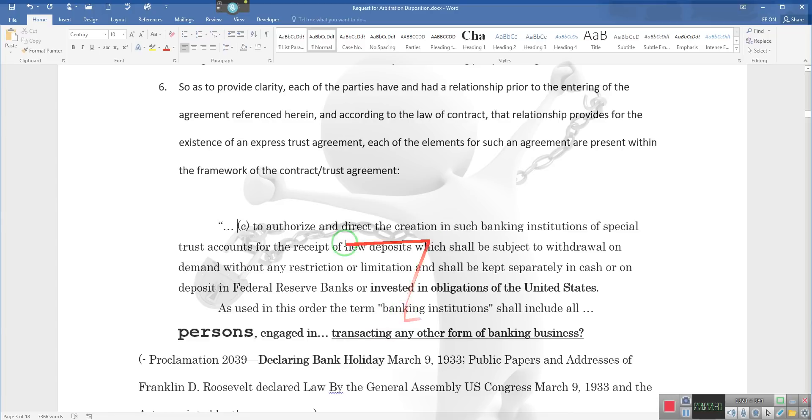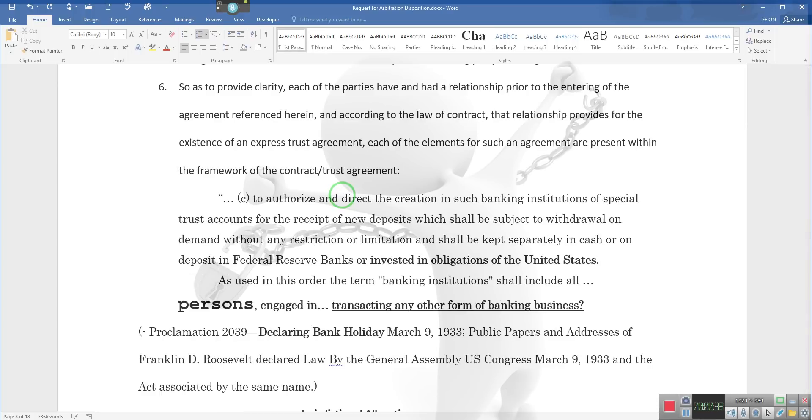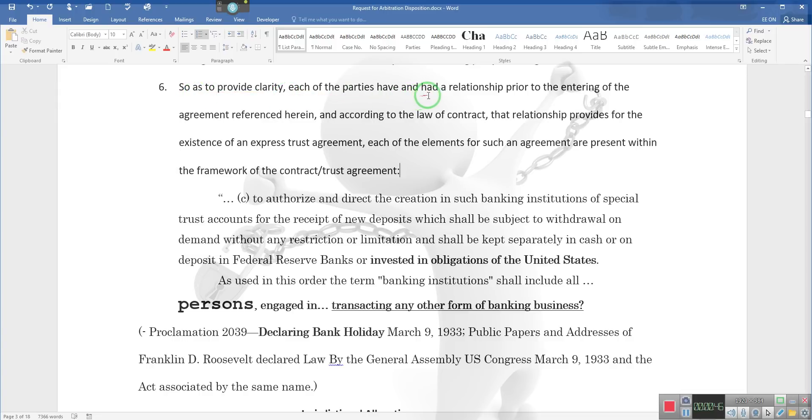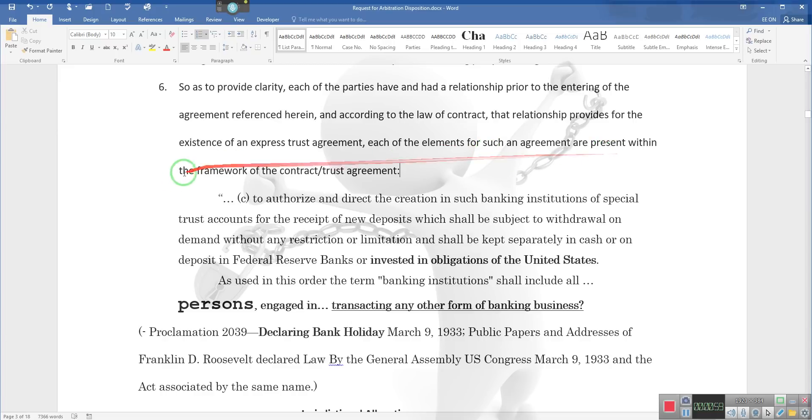Look, ladies and gentlemen, you see this section right here? This is Presidential Proclamation 2039. I want to show you something about this unique agreement. Notice what I say here: so as to provide clarity, each of the parties have and had a relationship prior to entering the agreement referenced herein. According to the law of contract, that relationship provides for the existence of an express trust agreement. Each of the elements of such an agreement are present within the framework of the contract trust agreement.